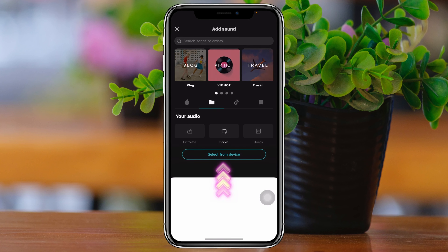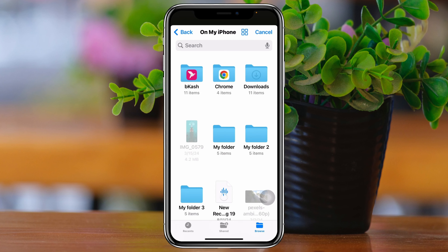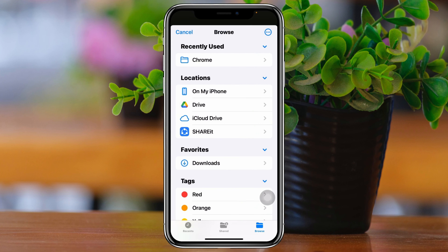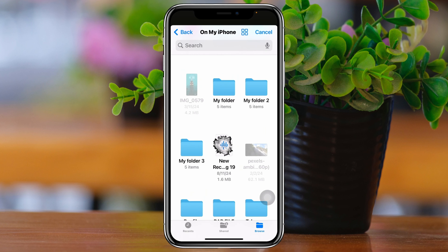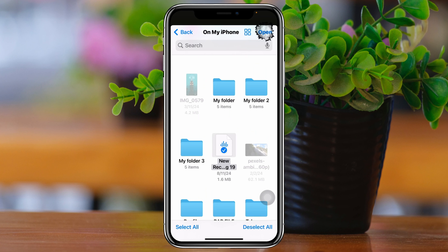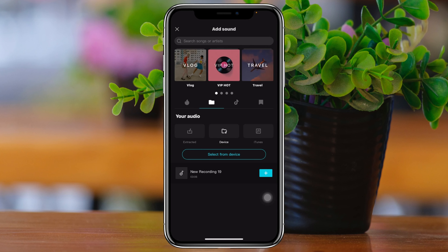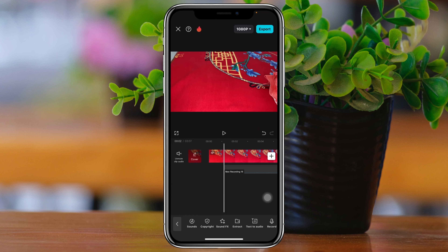Tap on Select from Device, and it will show you all your storage locations. Select the location where your audio file is — mine is on my iPhone. Select the audio file and tap Open at the top. Once you tap on it, it will be imported, and you just need to tap the plus button beside your recording.